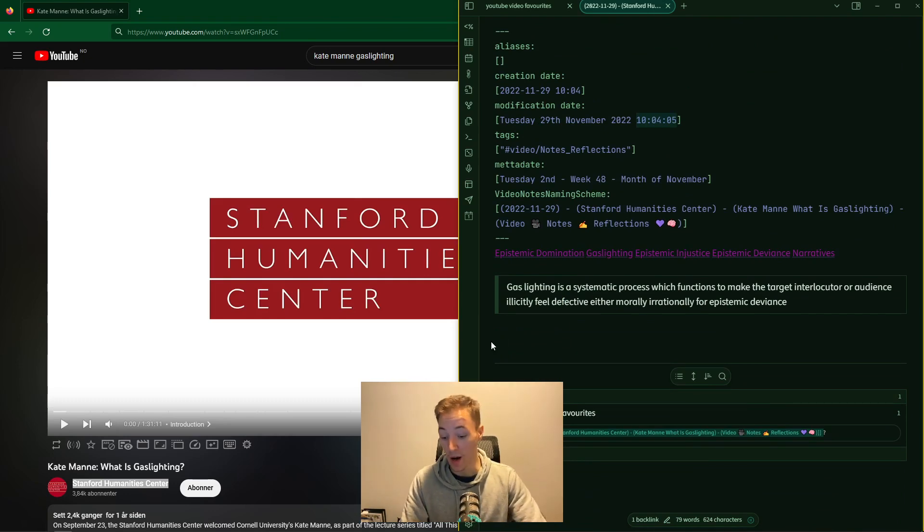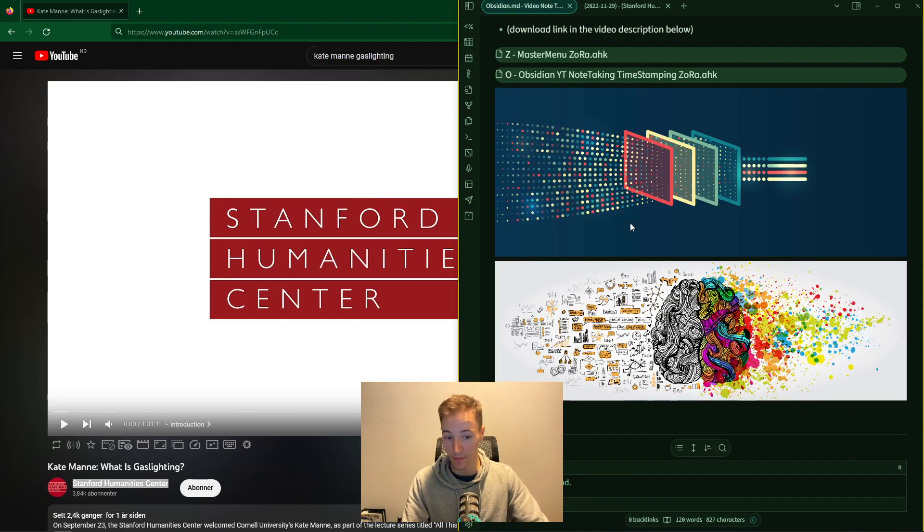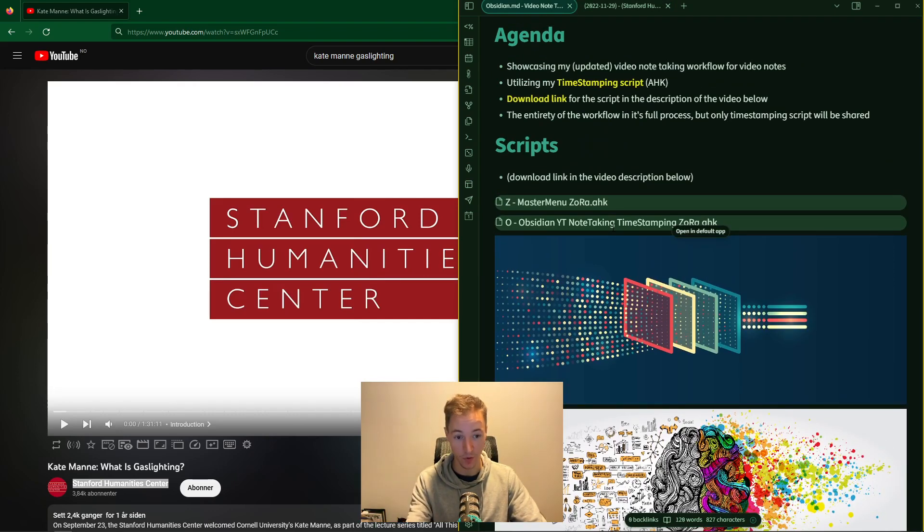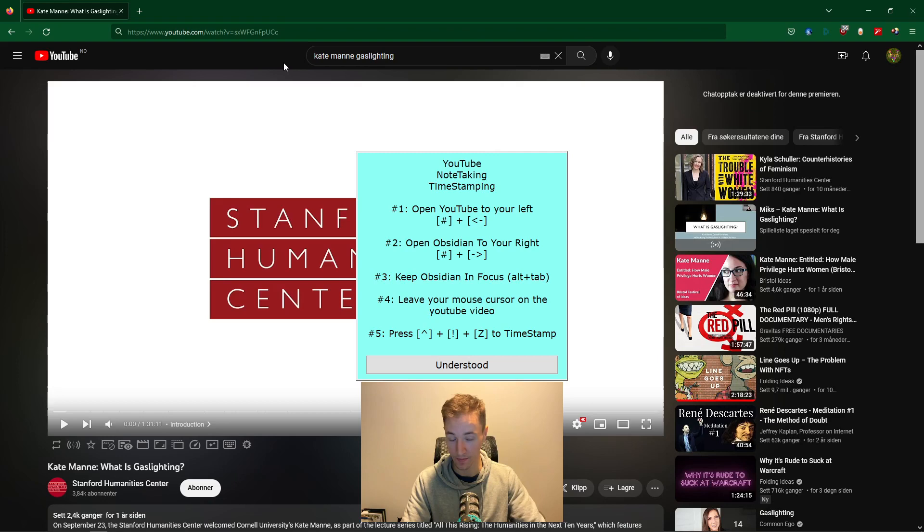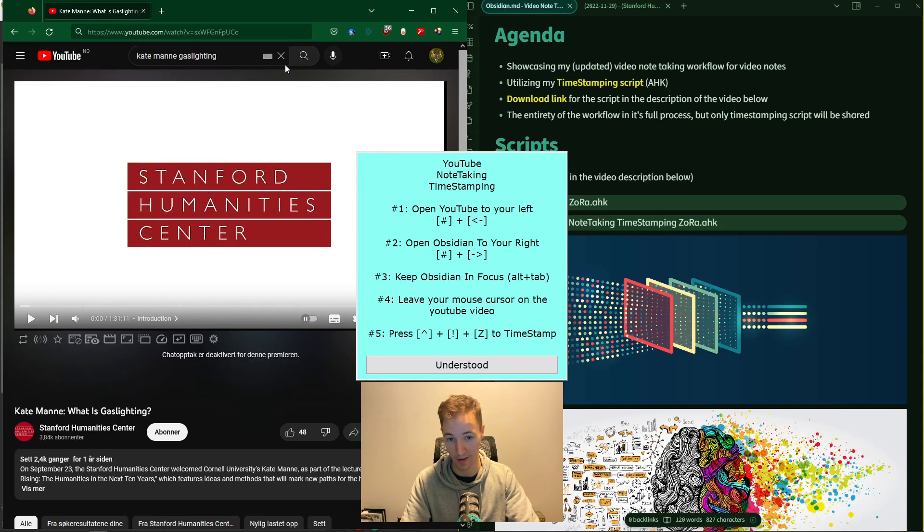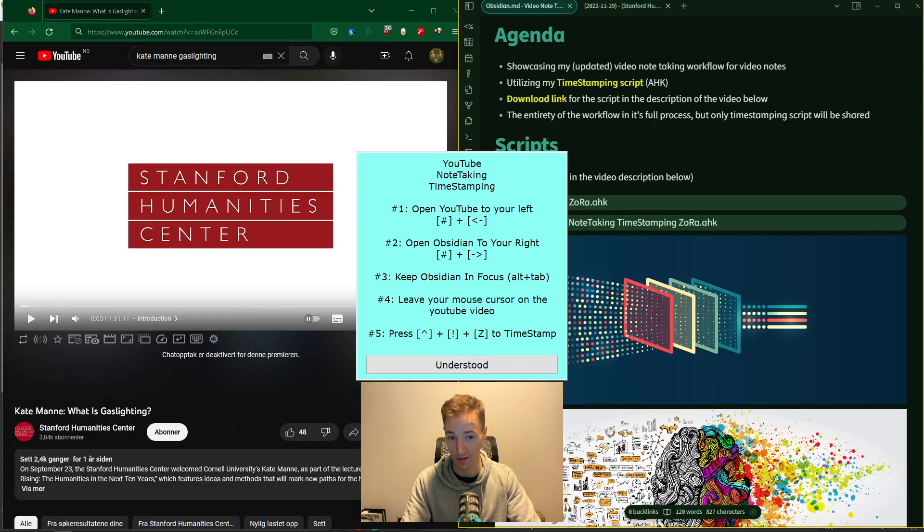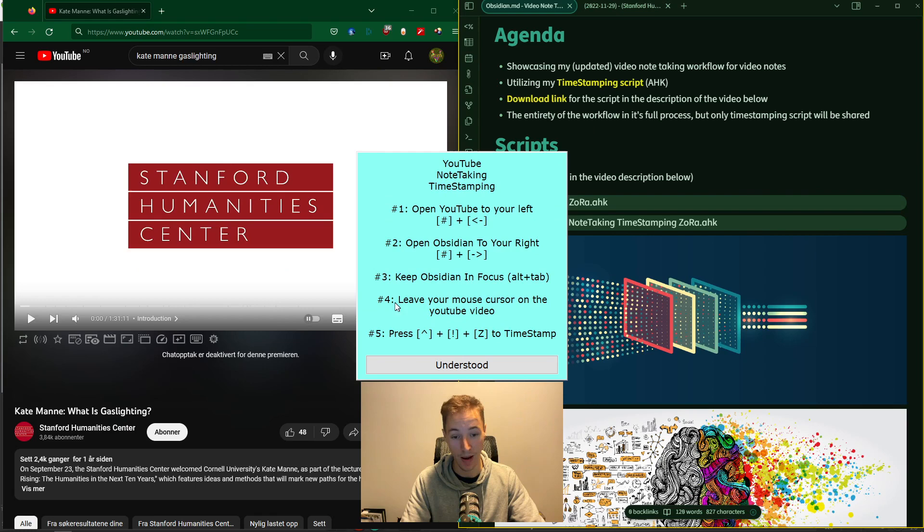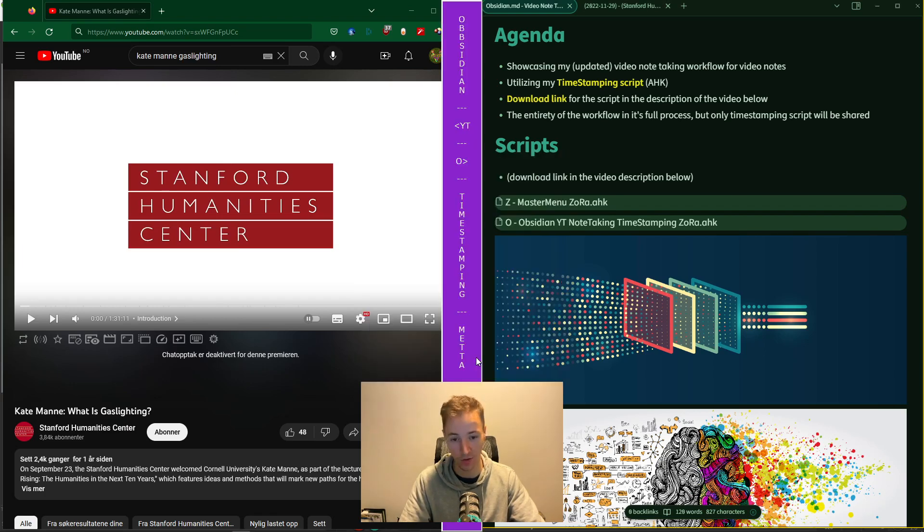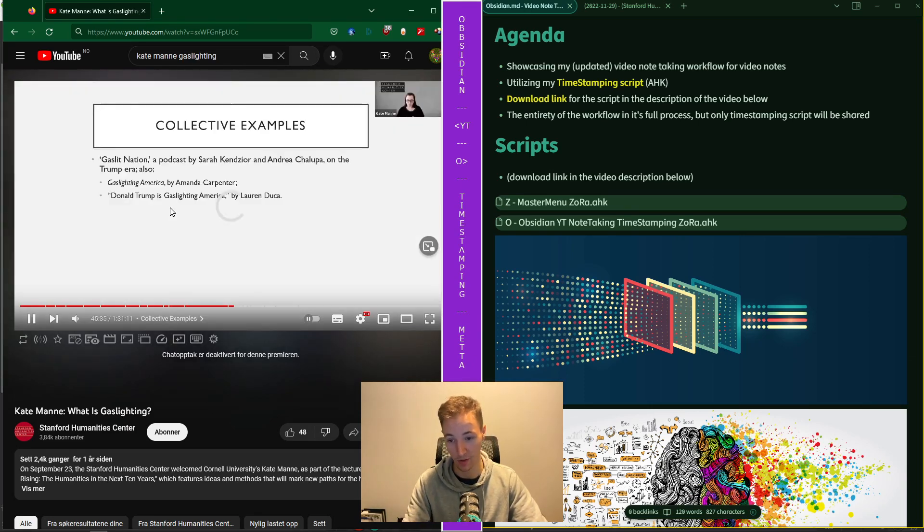Let's actually bring up the timestamping script that I'm going to be sharing with you, that you can download for yourself and follow this process. Let's open this. Open YouTube to your left - that's Windows and left key to actually make this jump - and open Obsidian to your right like so. Keep Obsidian in focus by alt-tabbing and leave your mouse cursor on the YouTube video while pressing CTRL-ALT-Z to timestamp. Understood? Easy does it. So let's actually start this video. Let's say we get to some interesting information here.